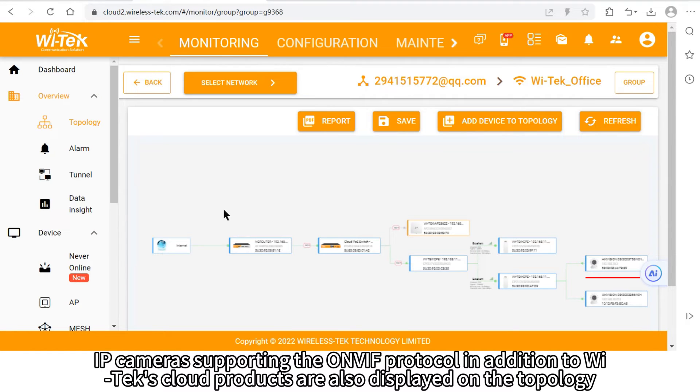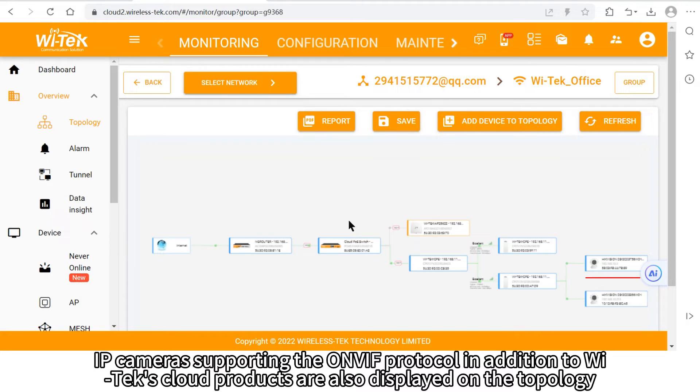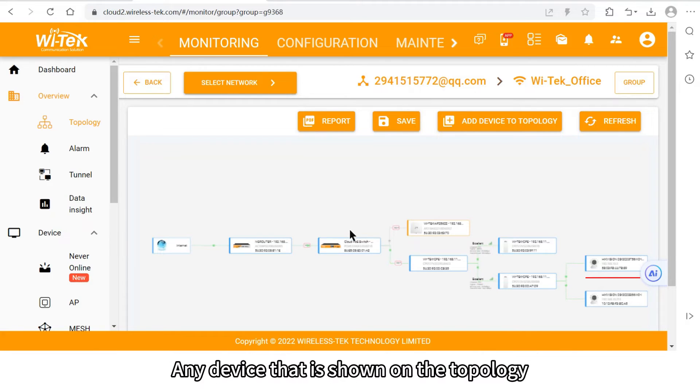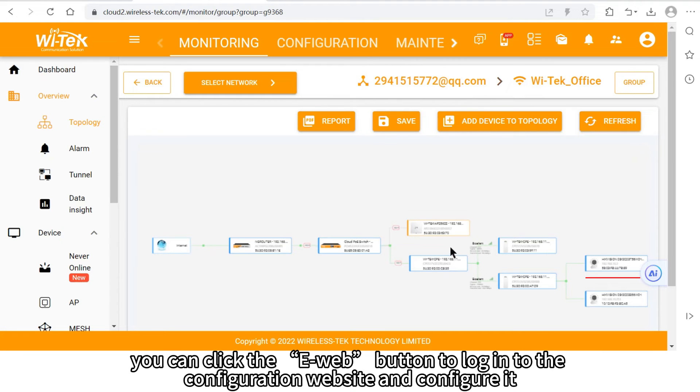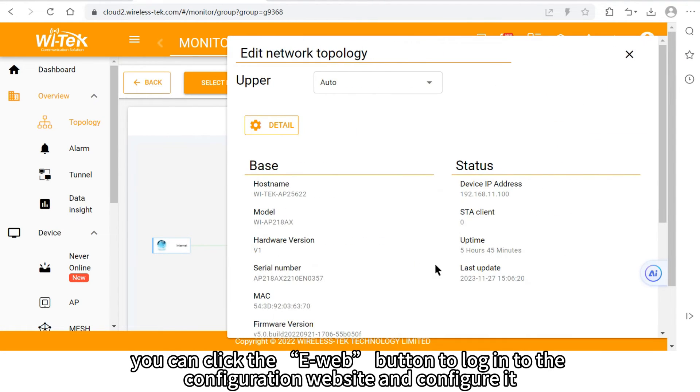IP cameras supporting the onvif protocol in addition to Witek's cloud products are also displayed on the topology. Any device that is shown on the topology, you can click the dweb button to log into the configuration website and configure it.